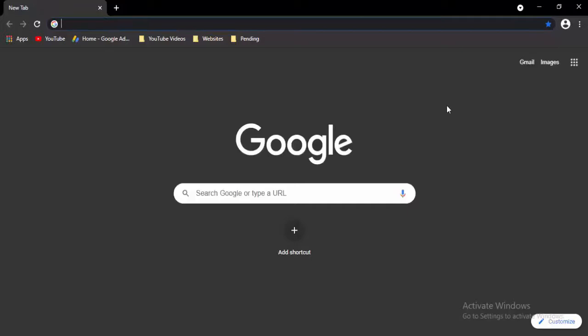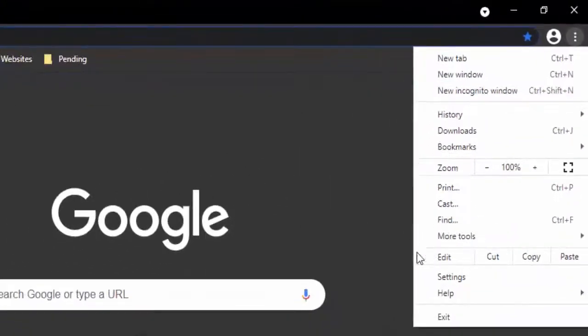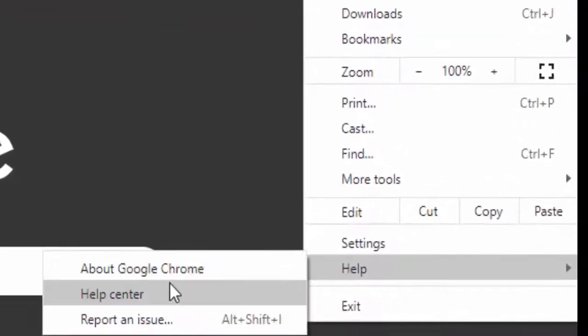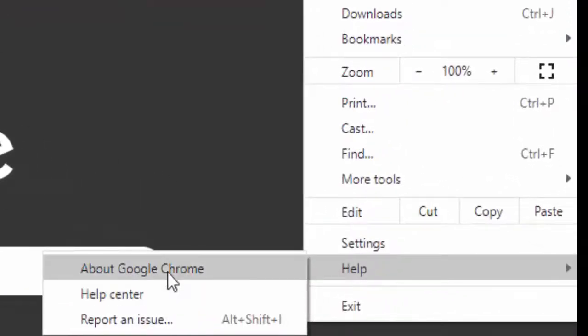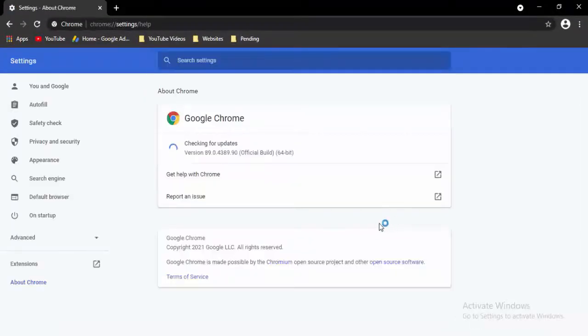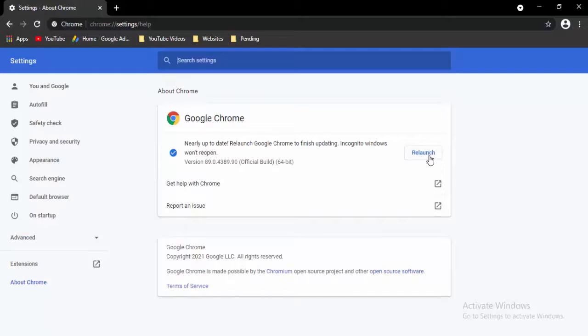Now open a new tab. Select the three dots, top right side. Select Help, select About Google Chrome. It will update your Chrome automatically. Just wait for complete this updating process. Now select the Relaunch option.